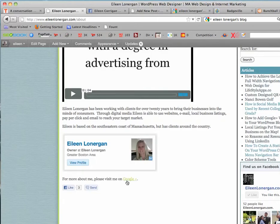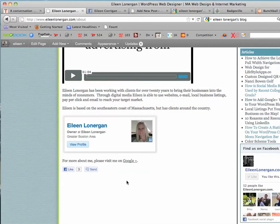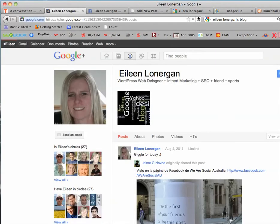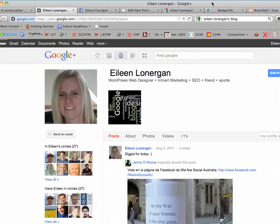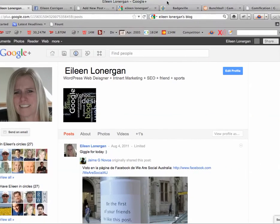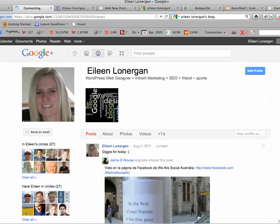Step two, you're going to add a link on your about page linking to your Google Plus. And then step three is you're going to add a link from your Google Plus to your author page, and I will show you how to do that.